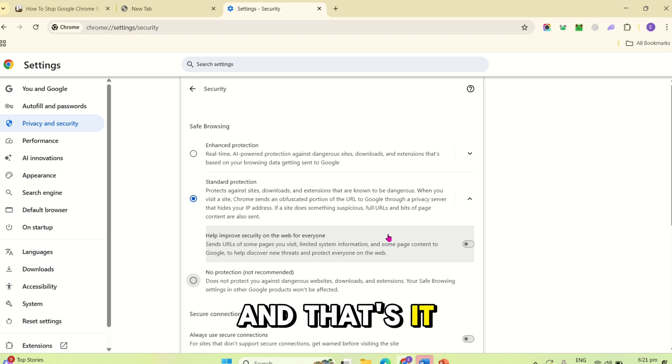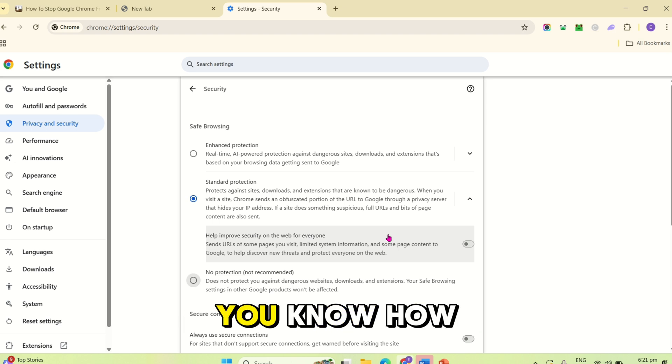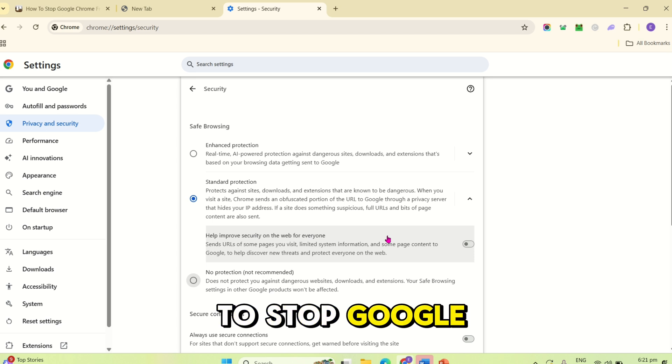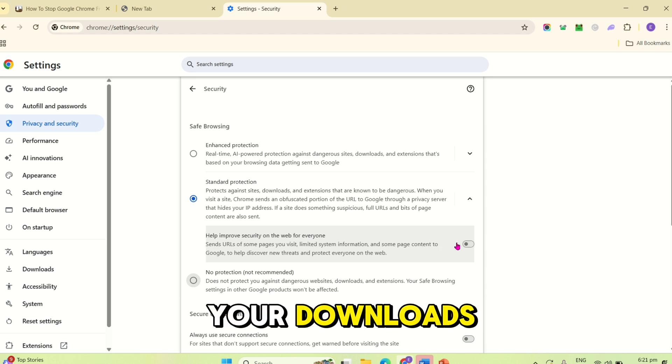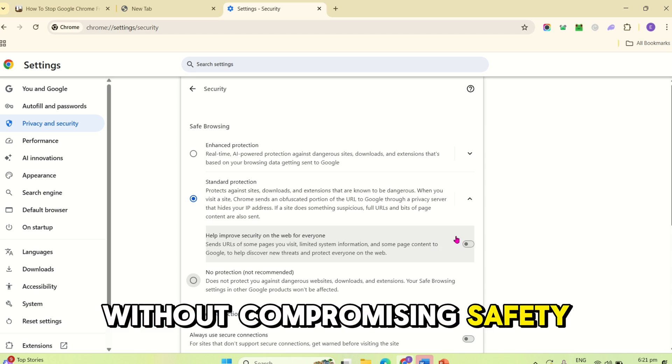And, that's it! Now, you know how to stop Google Chrome from blocking your downloads without compromising safety.